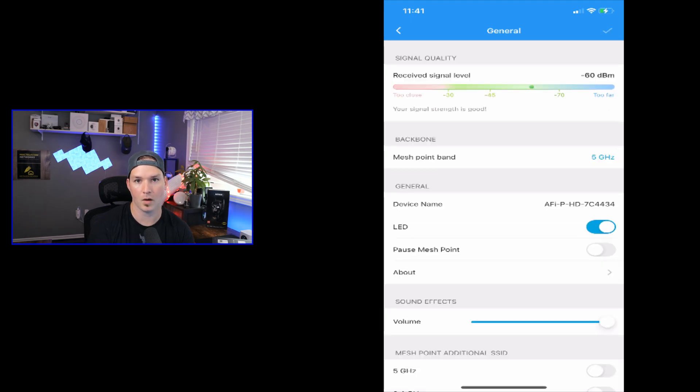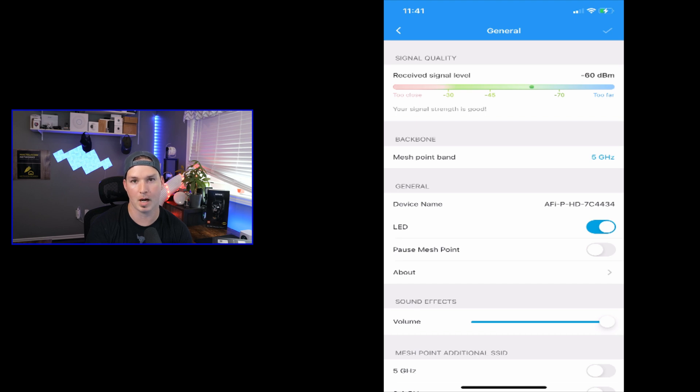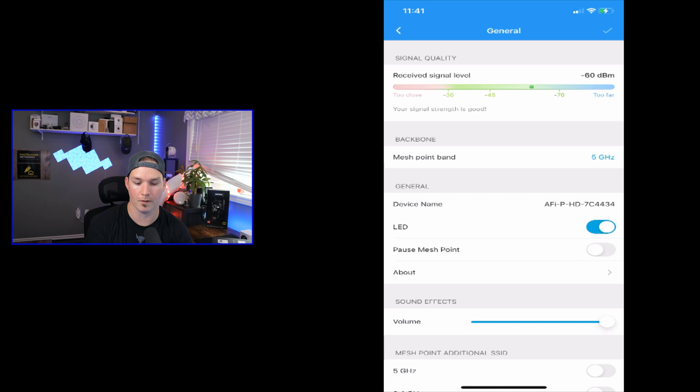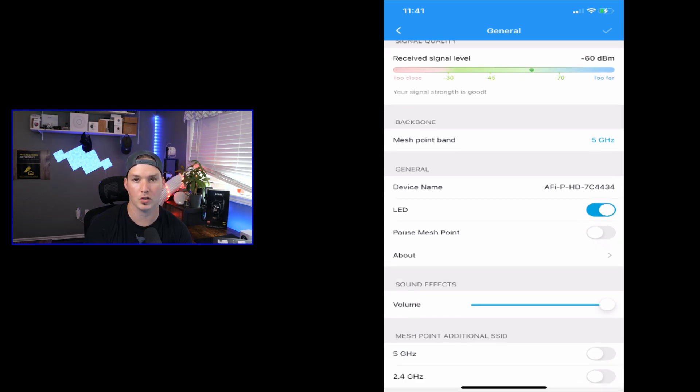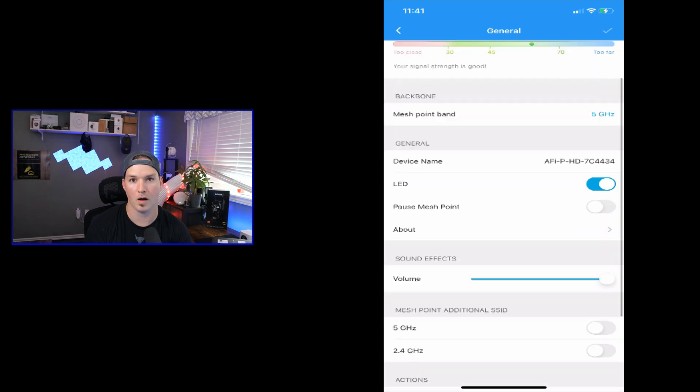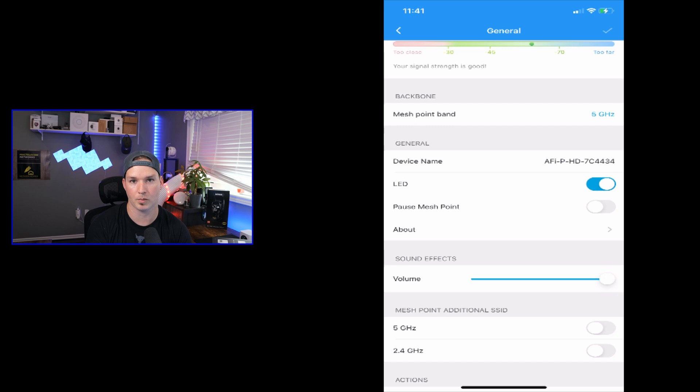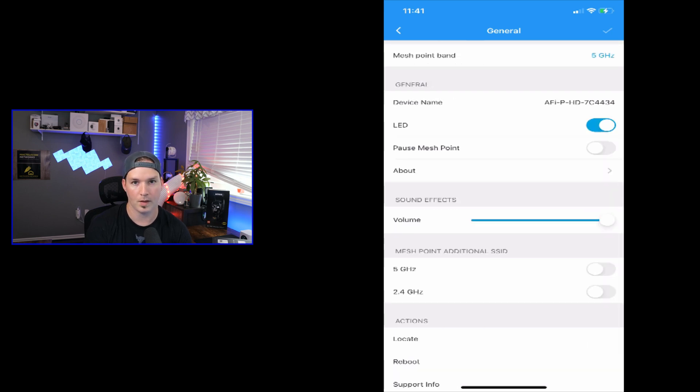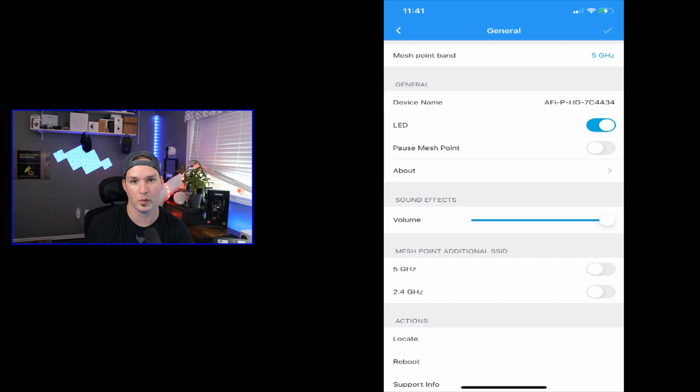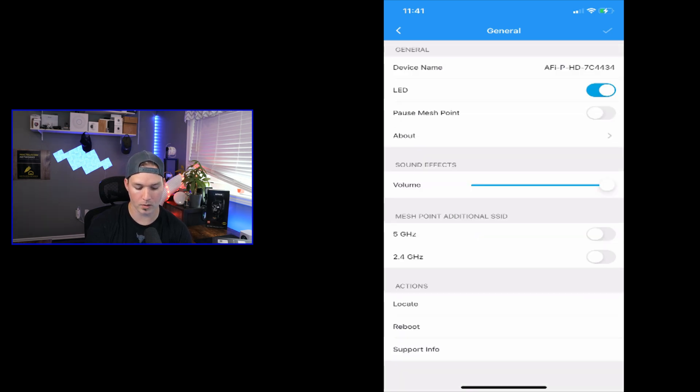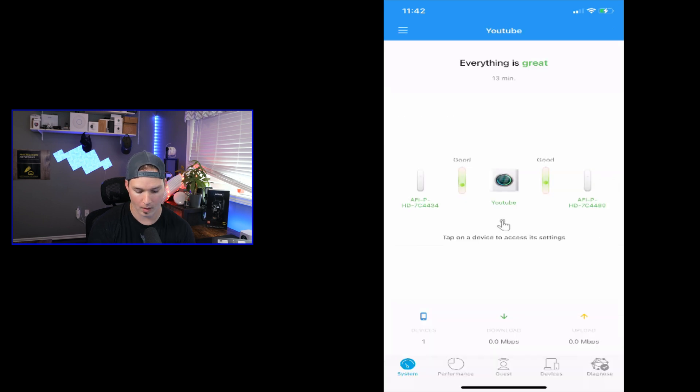Now clicking on one of our mesh points, we could see our signal strength, and we're at minus 60 dB, which is great. We could see the mesh point is operating on the 5 gigahertz band, and we could see the device name. And we could change the name to specify which room it's in. We could turn on or off the LED, and then we could pause the mesh point altogether, if we want to turn off the internet to that. They do have sound effects, so we could turn that completely off if we don't want that to bother us. And we could also do the locate, reboot, or we could look at support info.